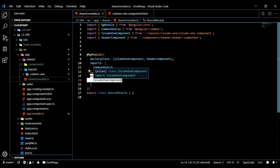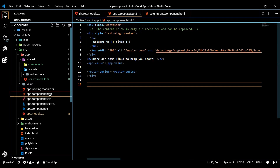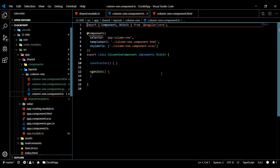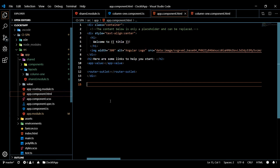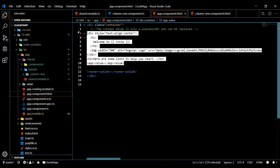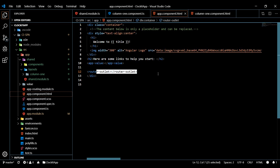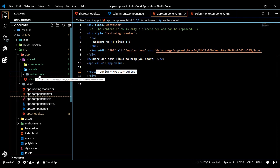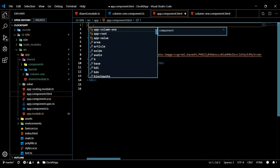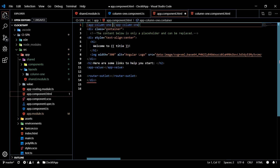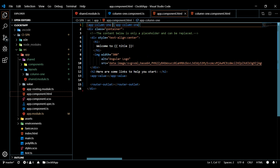There's one more thing we need to do - we need to actually use the column-one component somewhere. Go grab the column-one selector and pull it into our main app HTML file. We're going to be moving the router outlet into one of the columns later, but for now just bring in the column-one selector at the top. The app module knows about it because we're importing the shared module.